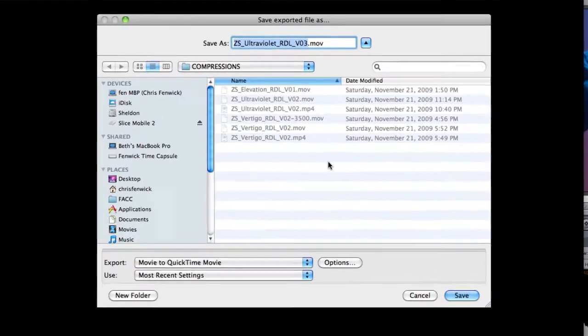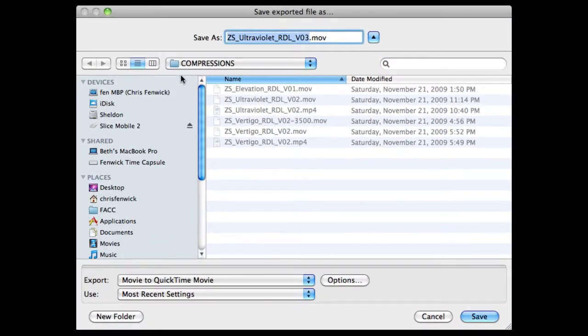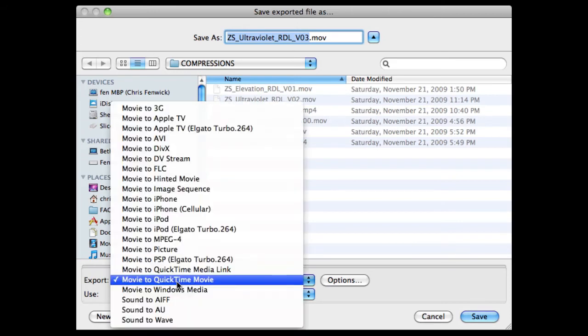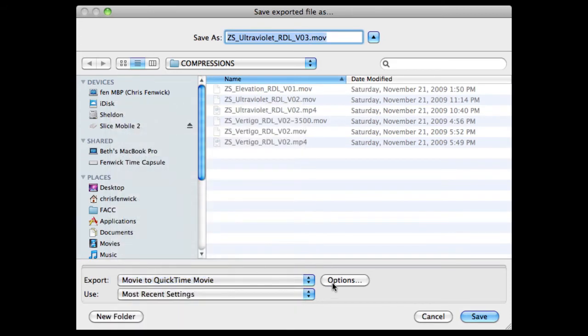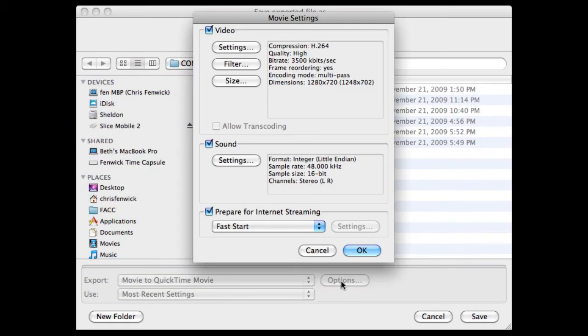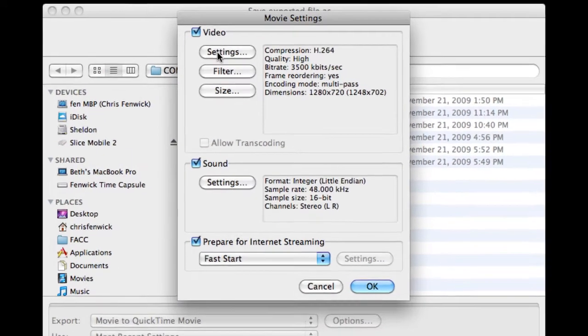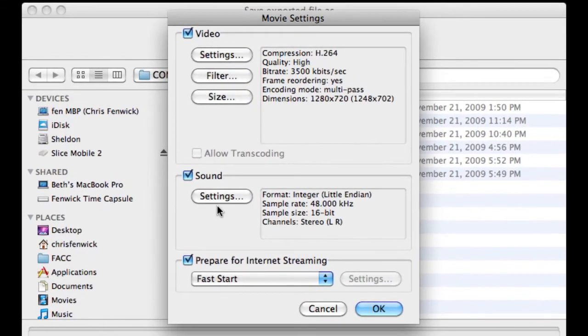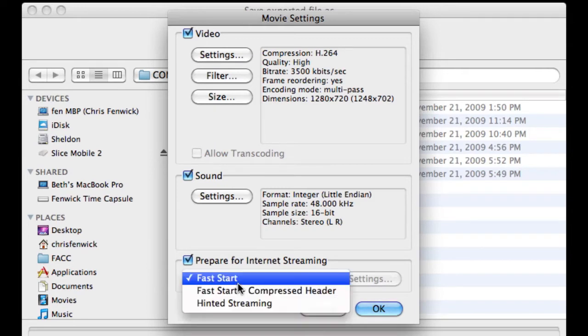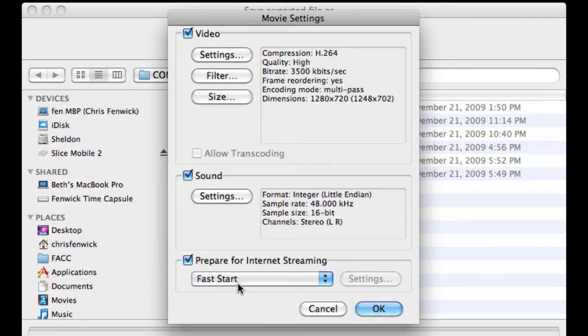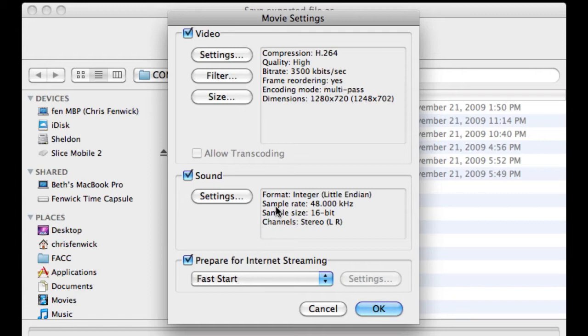You do Command-E to Export. You pick where you want to put it. I put it in my Compressions folder. You pick Movie to QuickTime Movie, down here, and click your Options. Now, from Options is where you do all your business. You've got your video, audio, and Prepare for Internet Streaming. I put this on Fast, Fast Start. It helps things start faster when they're streaming. It doesn't matter when it's going to YouTube, but I just do it anyway.